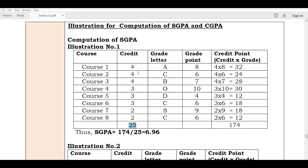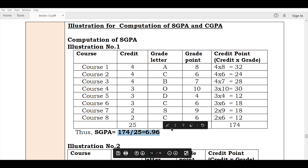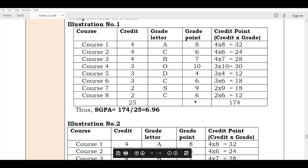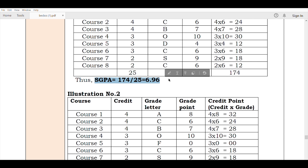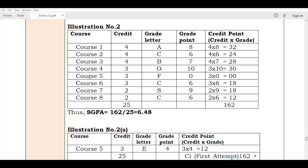174 divided by 25 is equal to 6.95. The total credits are: 4 + 4 = 8, 8 + 4 = 12, 12 + 3 = 15, adding up to 25. So 174 divided by 25 equals 6.95 SGPA.